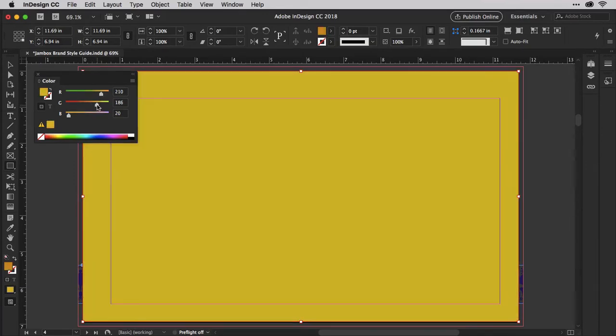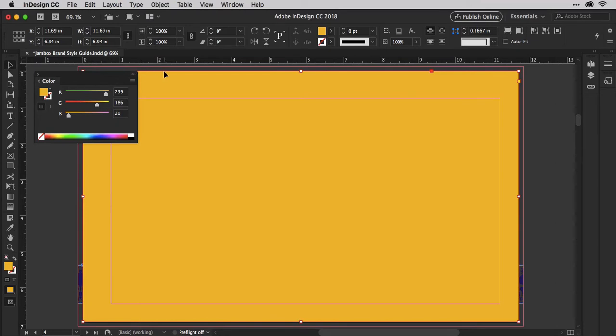If you adjust your colors and see nothing happening, it means you accidentally deselected the background rectangle. So click on the black arrow at the top of the tools panel, and then click right on the edge of the page or rectangle to reselect the rectangle. Now you can give it a color.